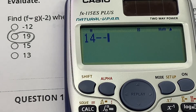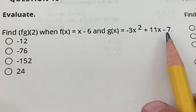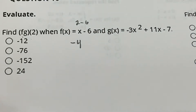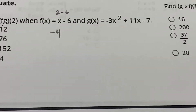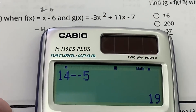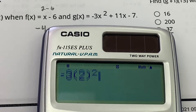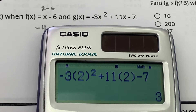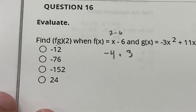Now they want me to multiply. I plug 2 into f first: 2 − 6 = −4. Then I plug 2 into g using the calculator carefully: −3(2)² + 11(2) − 7 = 3. They want me to multiply: −4 times 3 is −12.